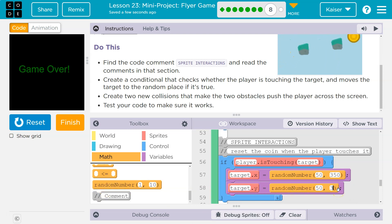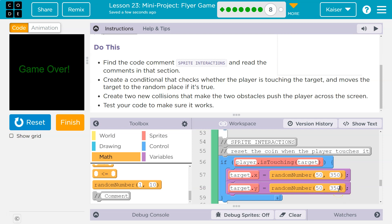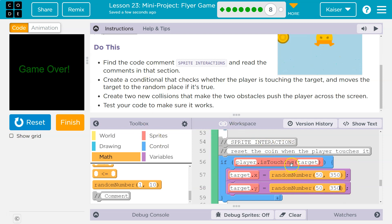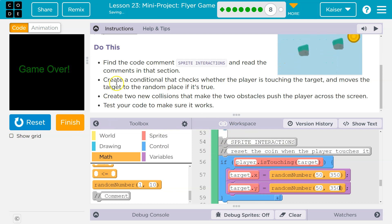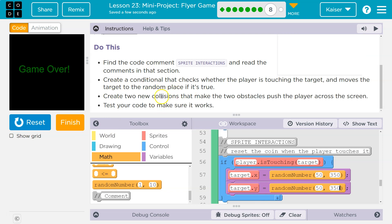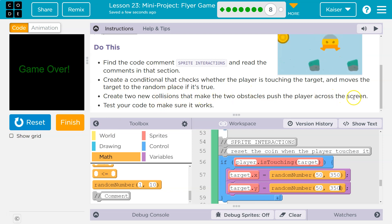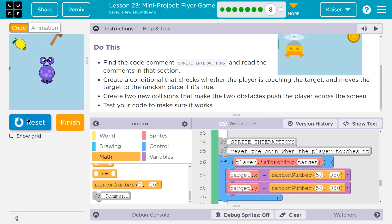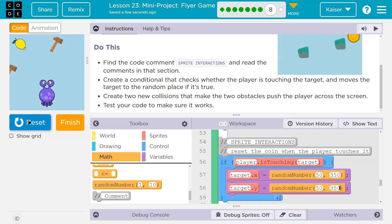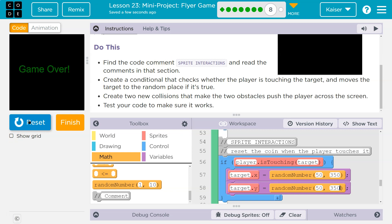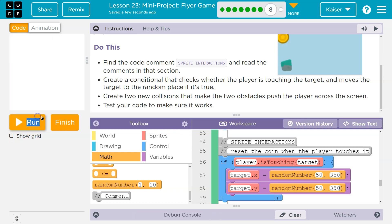Now when the player touches the lemon — touches the target, touches the coin, whatever you have — the computer running this 30 times a second will say true, and the coin will magically randomly go to a new x and y value. Let's try this out.